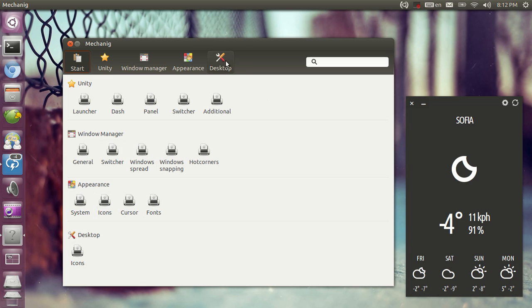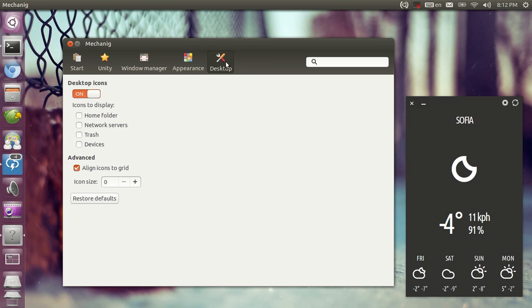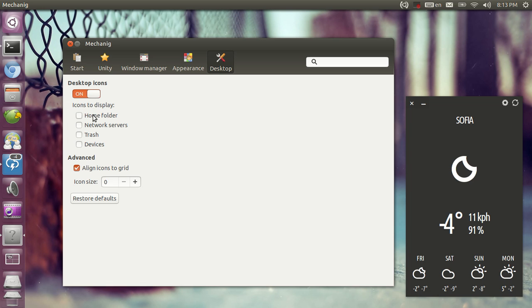Now the first thing I'm going to start with is the desktop icons. Basically you can disable the desktop icons but I'm not going to do that. It's going to create some glitches. You can enable the home folder, network devices, trash,